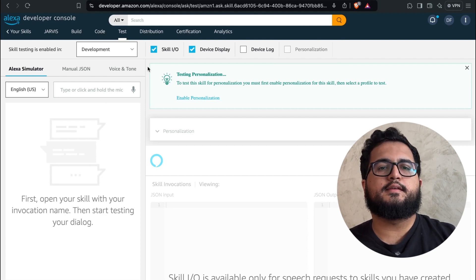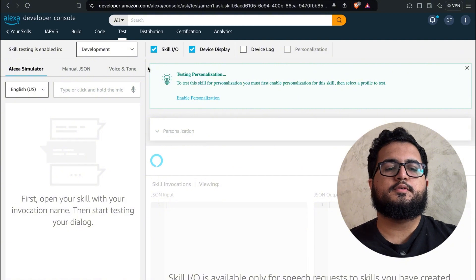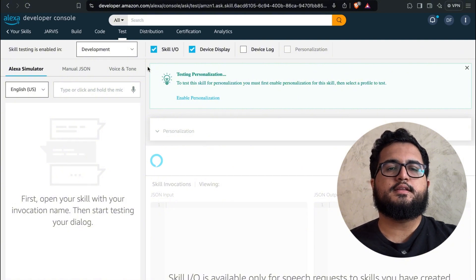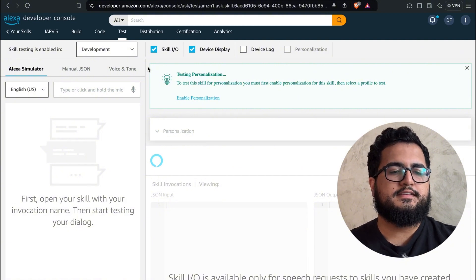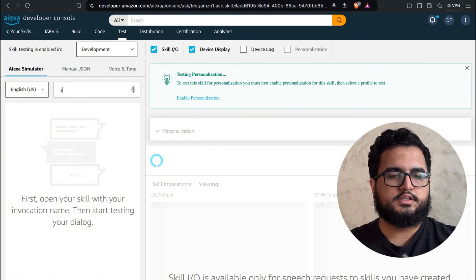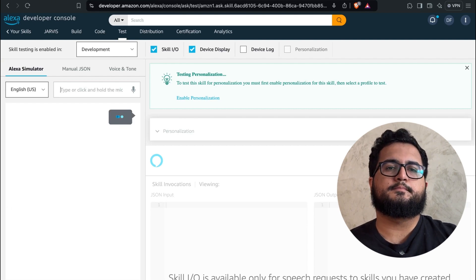Remember that we gave it an invocation name. In order to proceed, we are required to utilize this particular name. This name is crucial as it will be used to call and activate our skill. In my case, it's super mode.